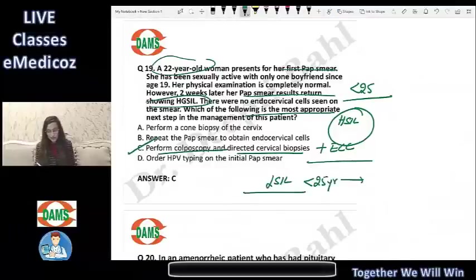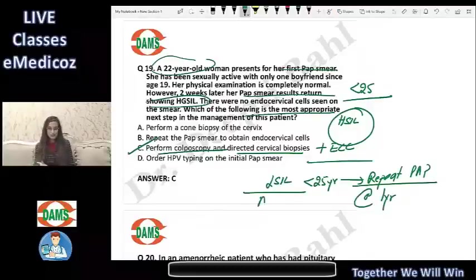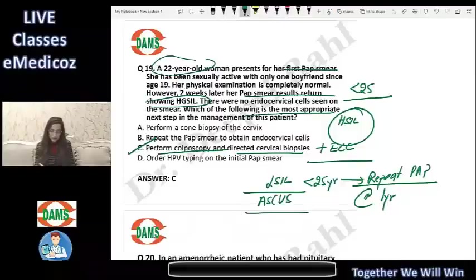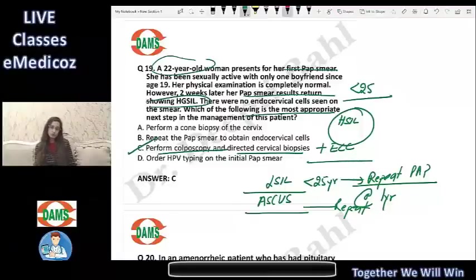Had it been LSIL and the patient was less than 25 years, a colposcopy-biopsy would be replaced by a repeat Pap at one year. For ASCUS in a patient less than 25 years, a repeat Pap smear is acceptable. But once it is high-grade intraepithelial lesion, colposcopy with biopsy is mandatory regardless of age.